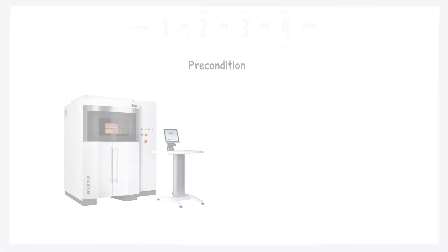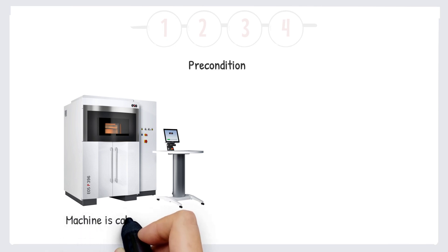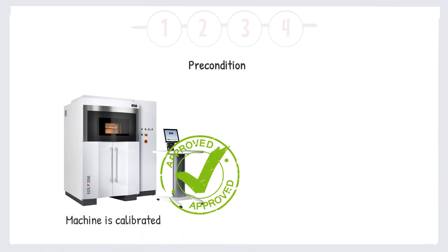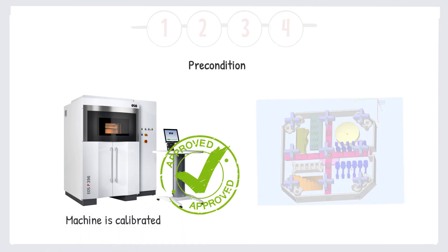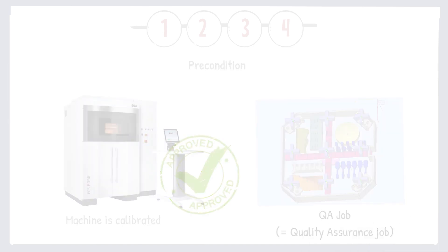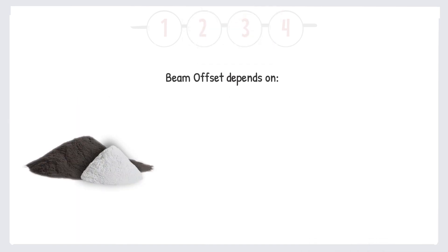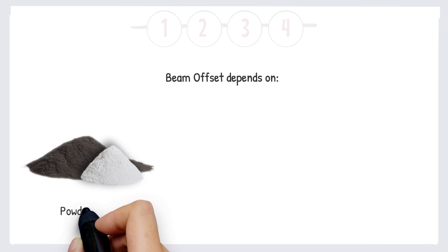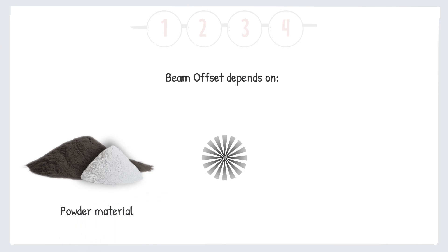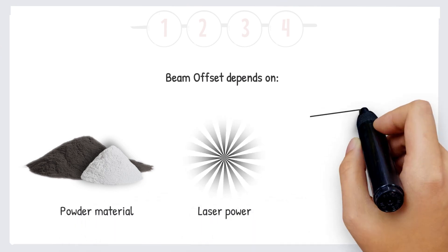A precondition for the following procedure is of course that the machine is calibrated and released for production at EOS. This is done with the QA job. The beam offset depends on factors like the powder material, laser power, layer thickness, and more.